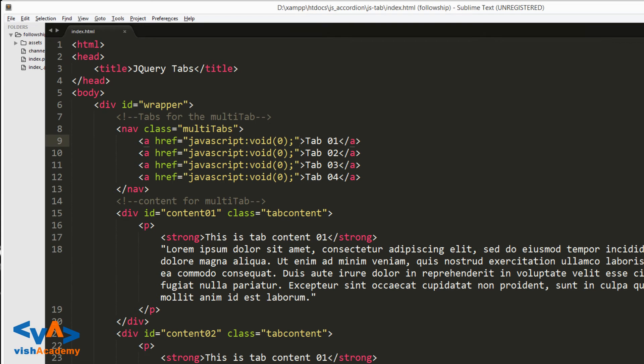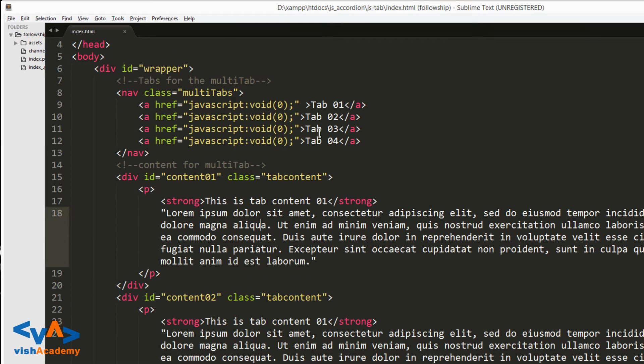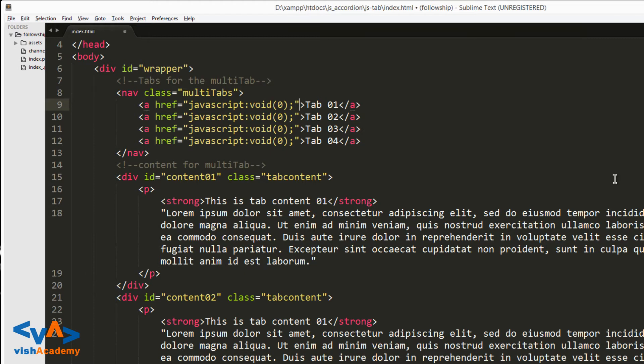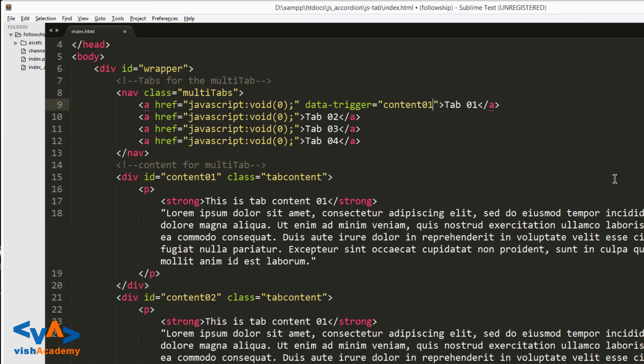Now the anchor tag is your trigger. Like tab 1 click, then content 1 appears. Tab 2 click, then content 2 appears. This happens when we create a tab. So here we use the data attribute - data-hyphen custom attribute. After that we can provide a custom name. For example, I'm giving data-trigger, content-01. You can give any ID.